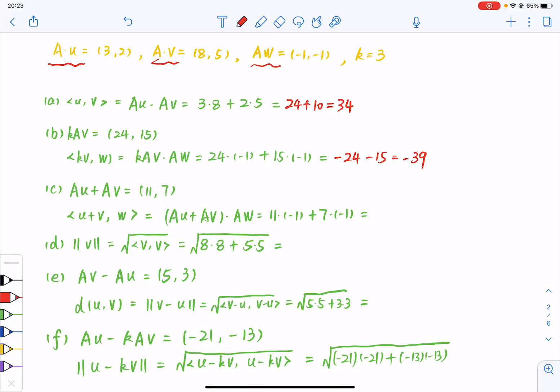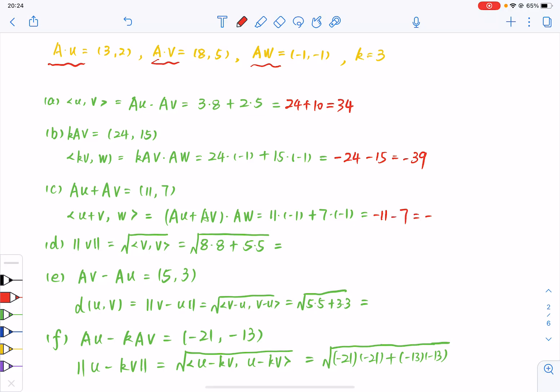And AU plus AV equals 11, 7. And hence, the inner product of U plus V and W equals minus 11 minus 7, which is minus 18.